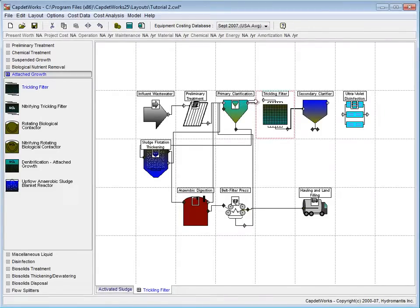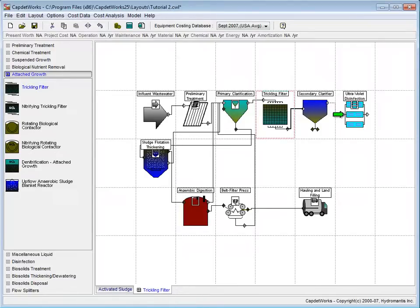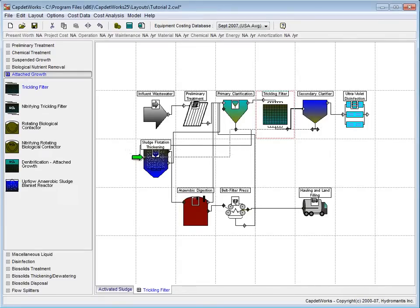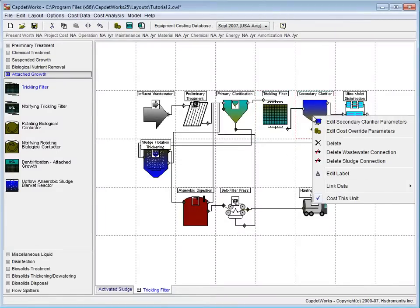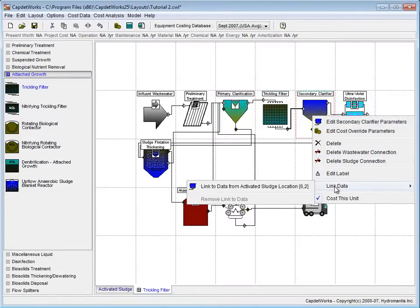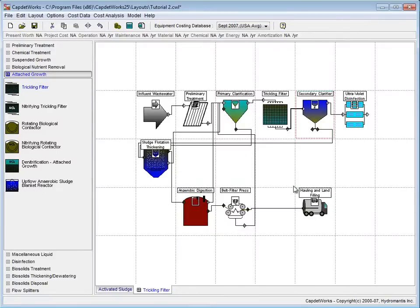The primary clarifier, the UV Disinfection System, and the Sludge Flotation Thickening Tank are all connected to the Trickling Filter system. The secondary clarifier now needs to be linked to the one in the Activated Sludge layout. To do this, we right-click on the process, place our mouse over the Link Data option, and finally select Link to Data from Activated Sludge, Location 62.